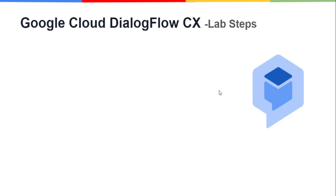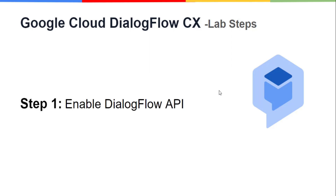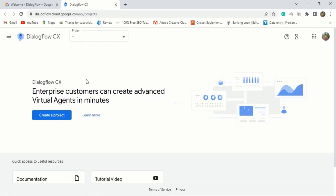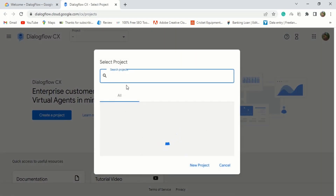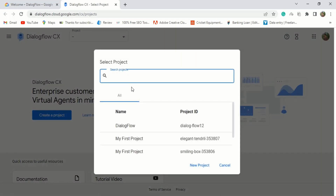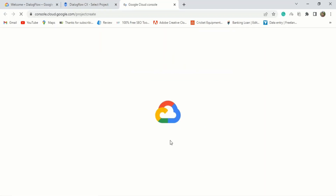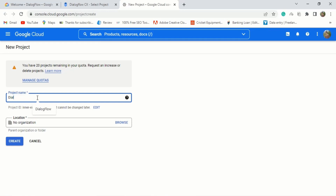The first thing we're going to do is enable the Dialogflow API. For that, you have to go to the Dialogflow CX console and create a project. Click on the project section at the top of the page. Here you will see two options: create new project and view all projects. Click on view all projects to see the list of already created projects. Here you can select a project or create a new one. Let's create a project for this lab — click on new project. Type the project name of your choice and click create, and it will give you the notification of your newly created project.